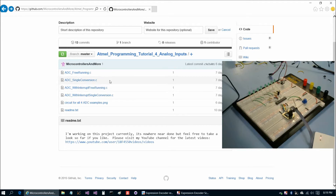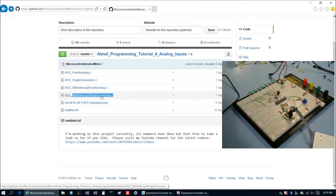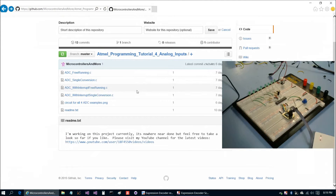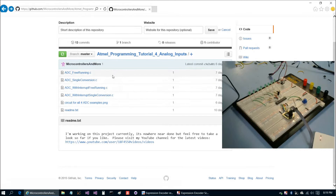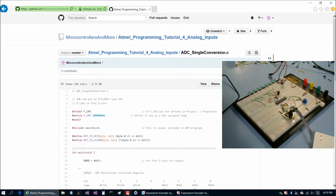In addition to not using interrupts, which the first two examples do not, we can also do both free running with an interrupt and single conversion with an interrupt. These all use the same circuit, so we can shoot through all four examples pretty quickly today.